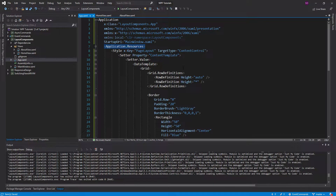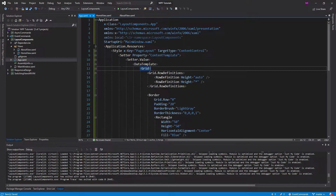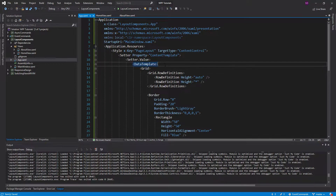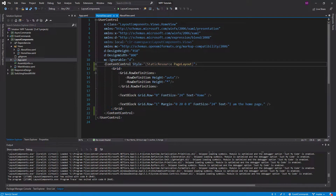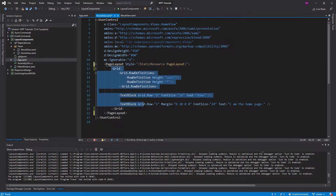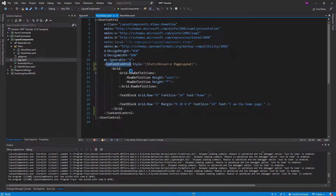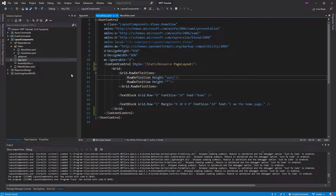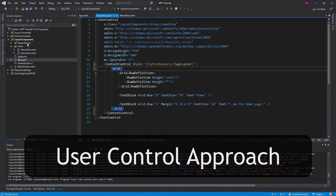However, the problem with this approach is that it's all tucked away in app.xaml in a style. You could move it into its own resource dictionary in its own file, but then you'd have to merge in the resource dictionary in application resources, which would be a pain. Also, since it's a style, when we use it all we see is 'ContentControl'. What I would really want for a layout component is for it to say something like 'page layout'. So how can we define our layout in its own file and use it like an actual control?